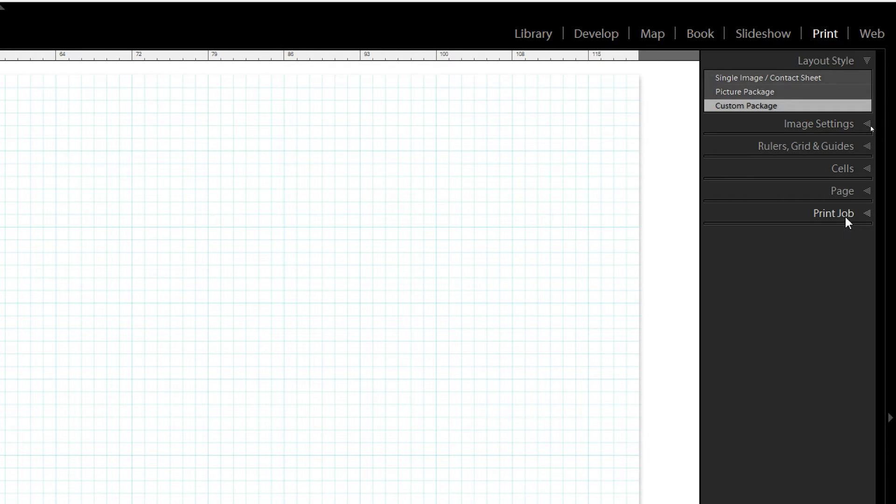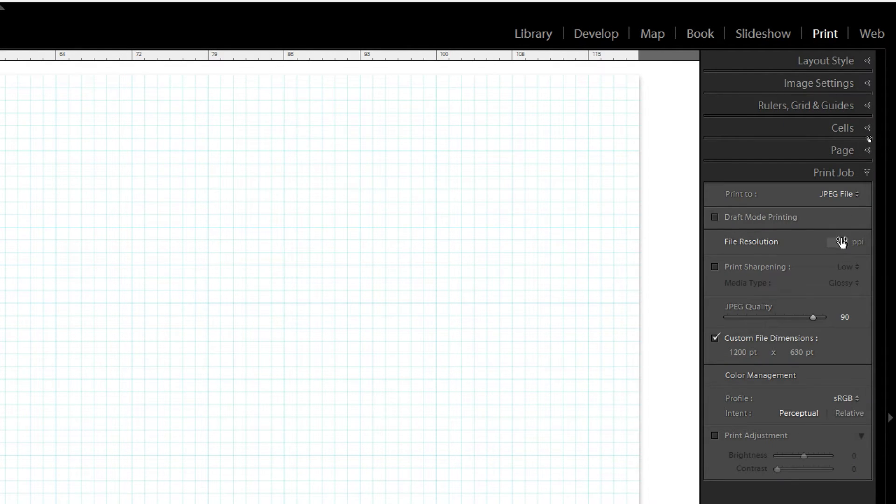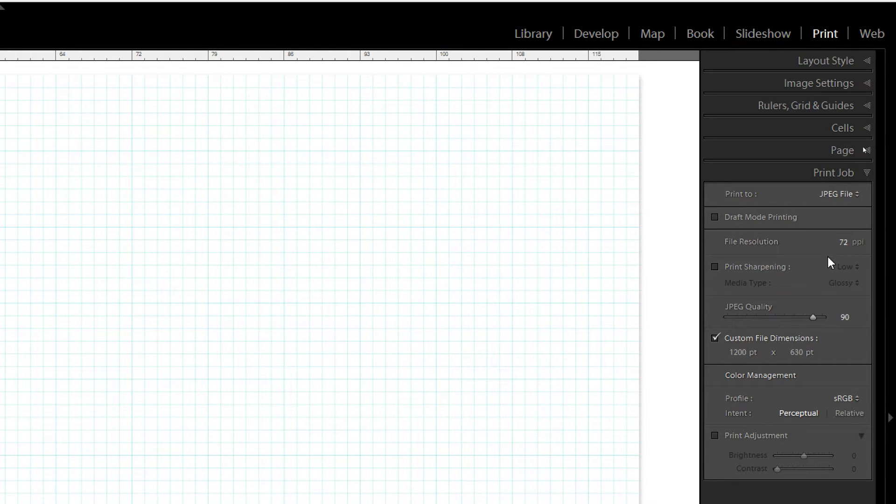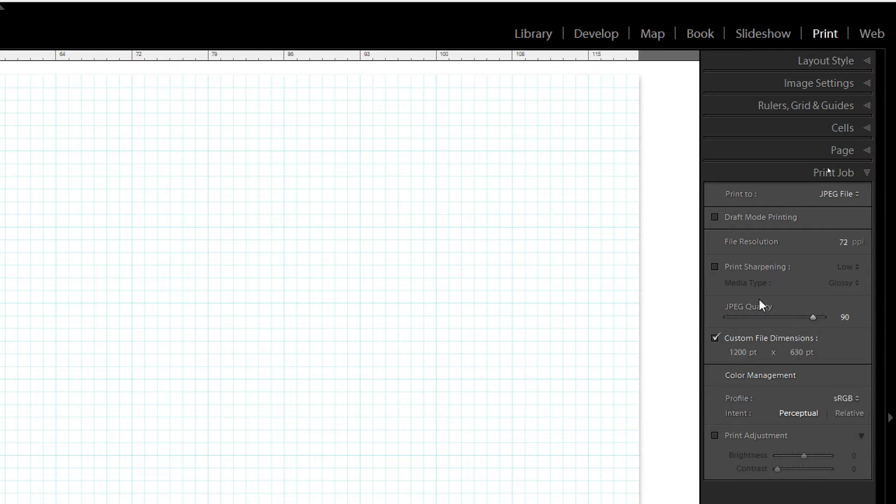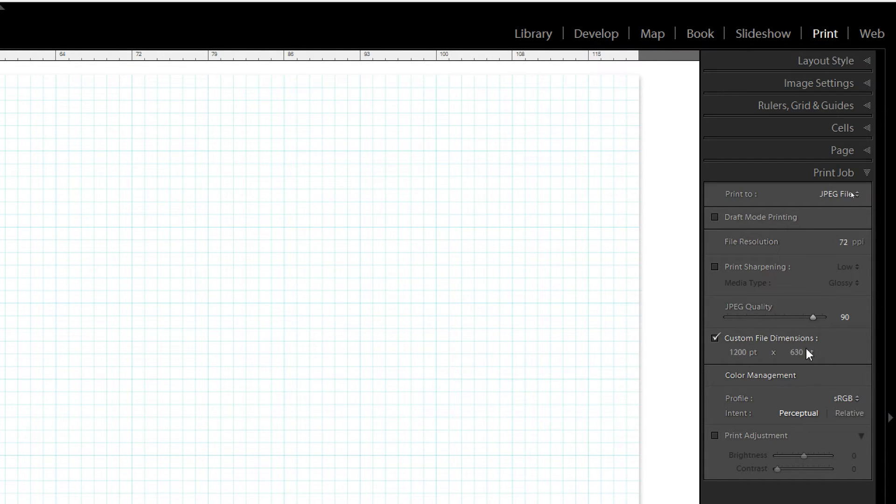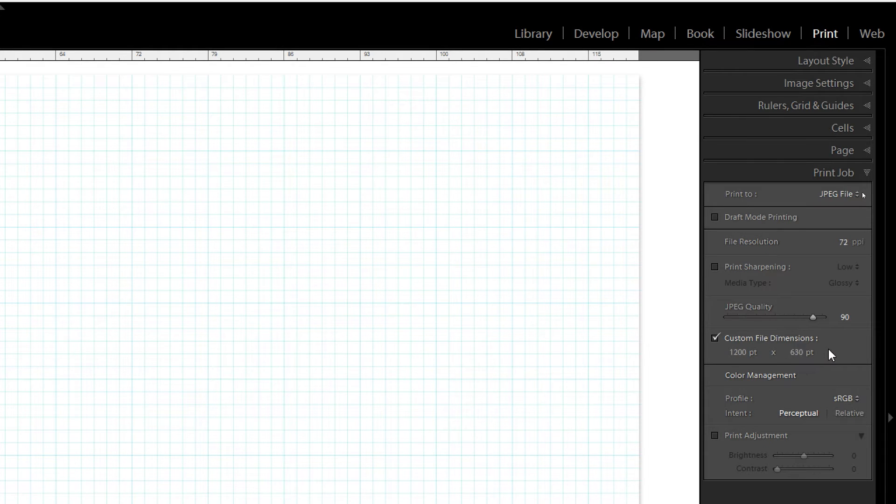The next thing you want to do is go down to your print job, surprisingly enough, and pick your file resolution. For screens, sharing things online electronically, 72 PPI is going to be fine with a JPEG quality of 90. That's fine. The next thing that I do is I set up my custom file dimensions. So in this case, these are the file dimensions for sharing a photo on Facebook. And I've selected 1200 point by 630 point. Yours may say inches.